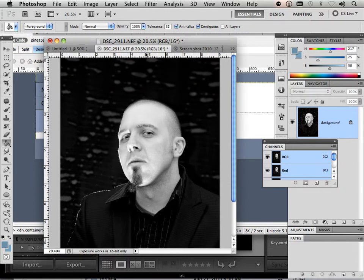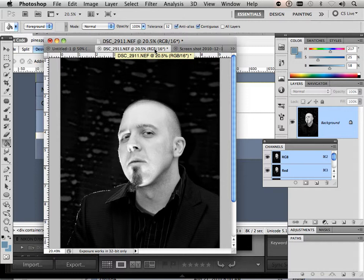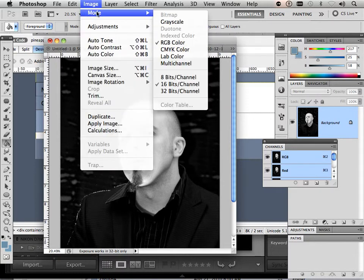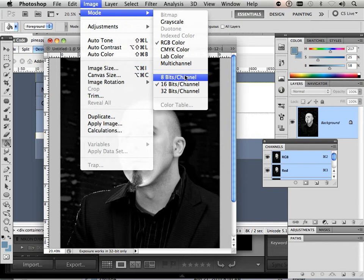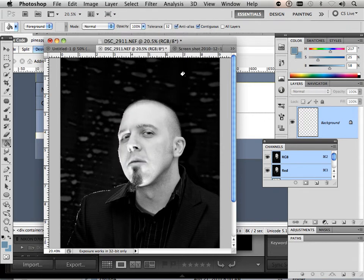First off, know that they are in 16-bit mode. So what I'm going to do is go to mode and go to 8-bit channel. Physically, it's not going to do anything to it.